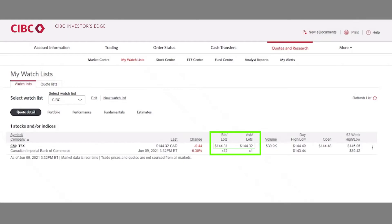There will always be a bid-ask spread during market trading, because if they are the same, then a trade will have taken place, reflecting in the last price. There would then be a reset of the bid and ask prices.